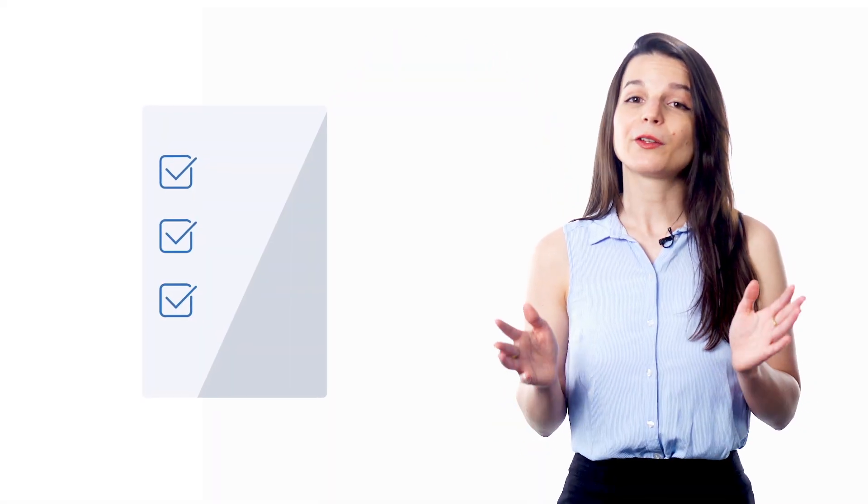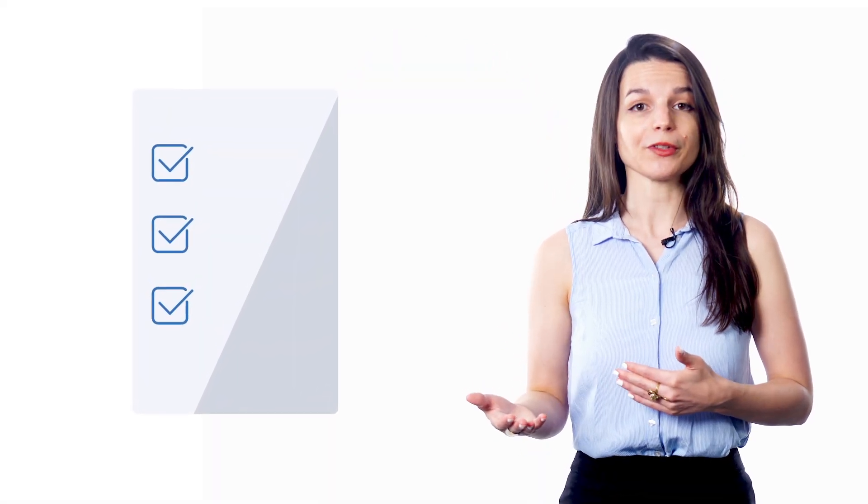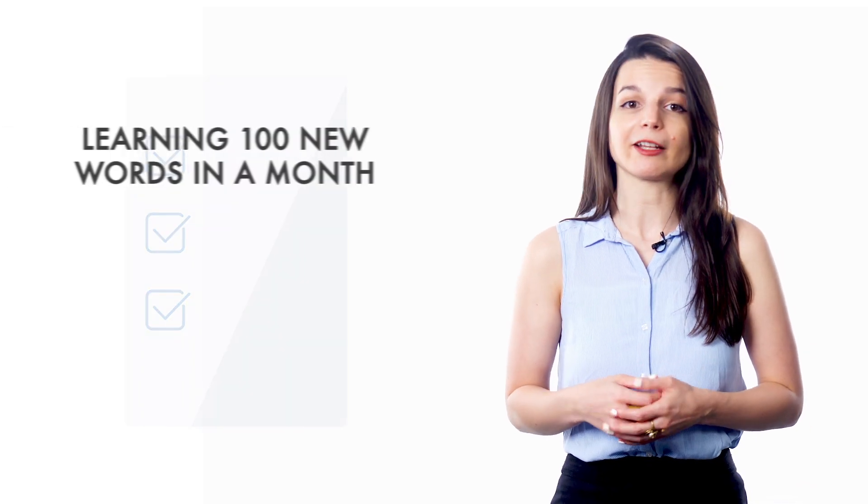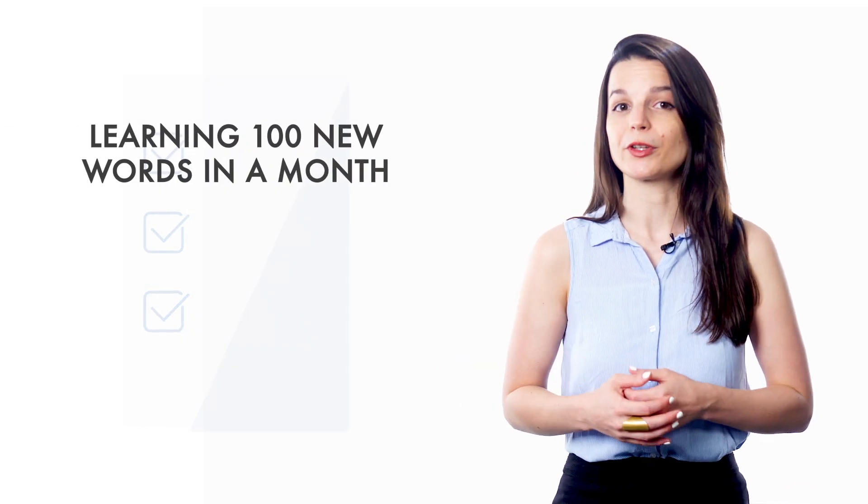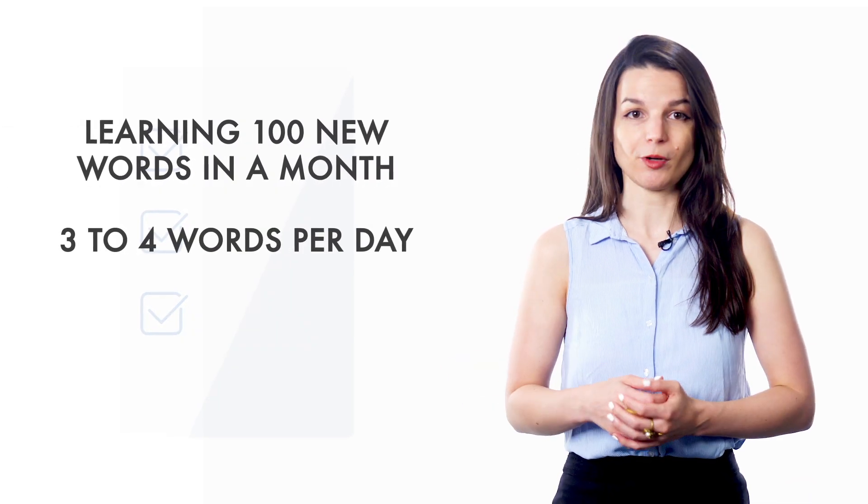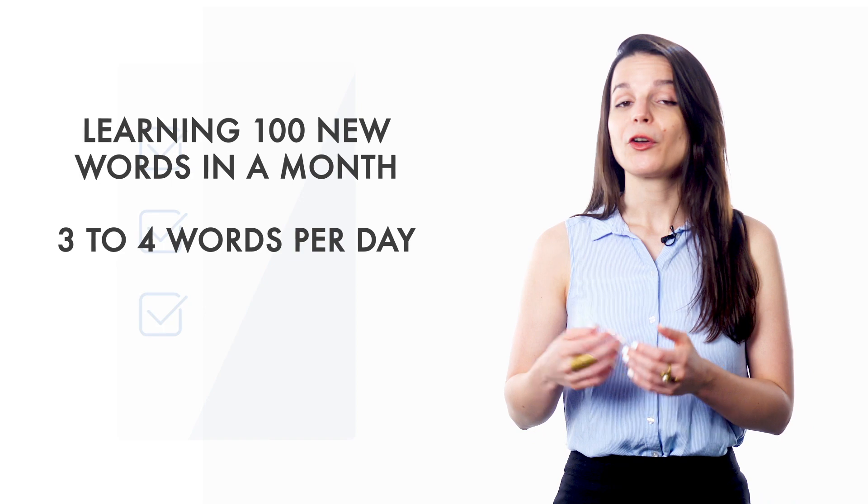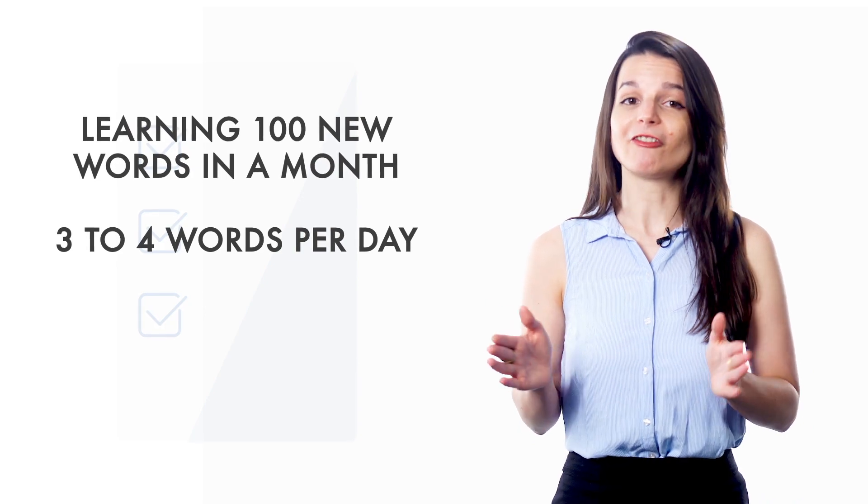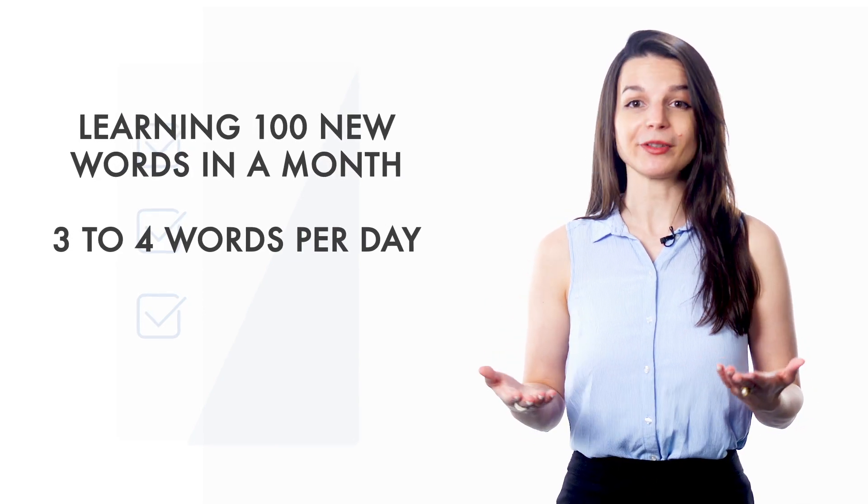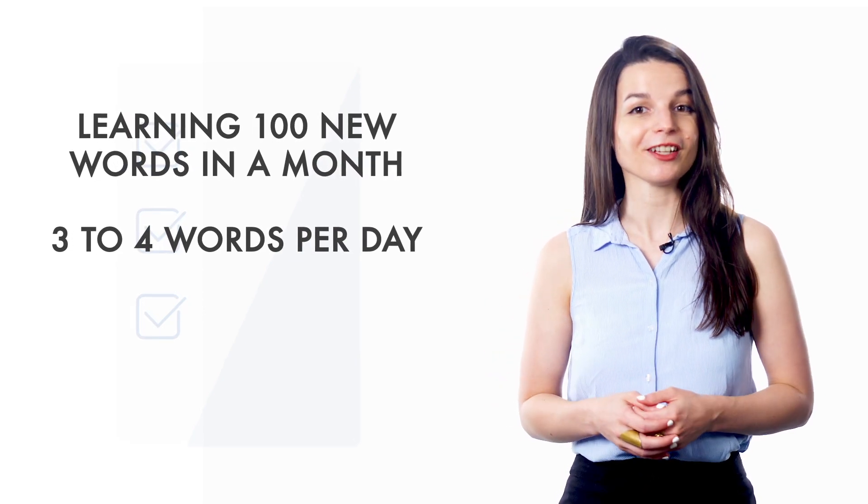Okay, so let's say that in addition to larger goals, you've made small, realistic goals like learning 100 words in a month. That's three to four words per day. Goals like these are very easy to accomplish, and when you complete them, it feels good.